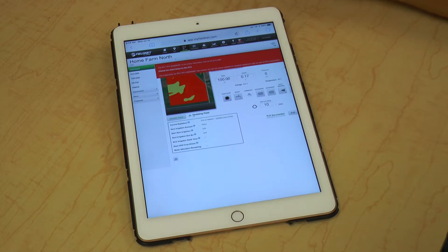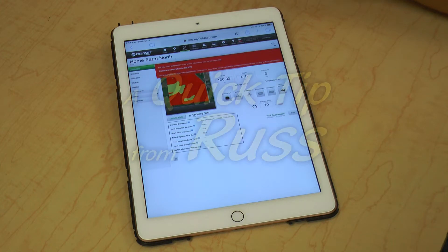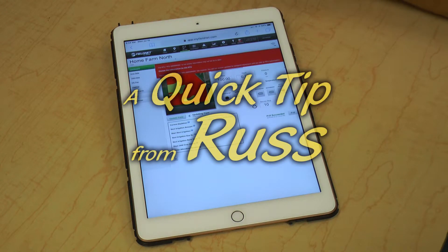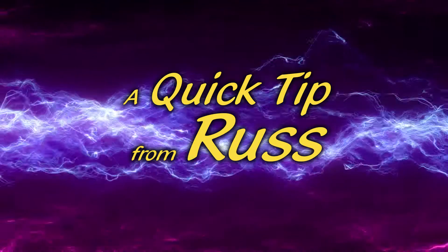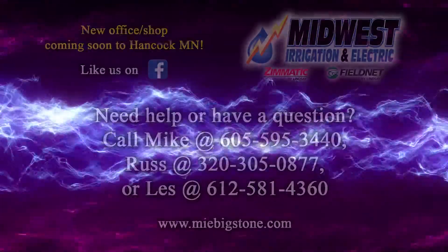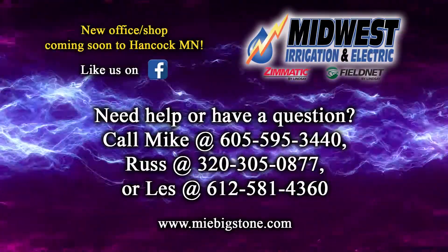If you have any other questions, feel free to give us a call. We're willing to help with any questions you have. We'll see you next time.